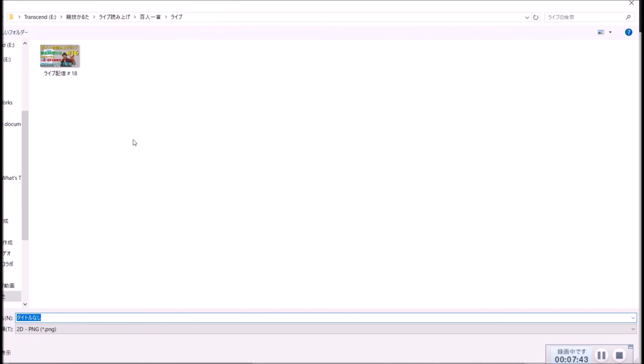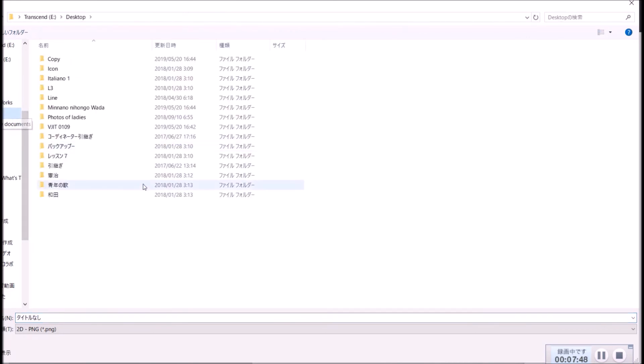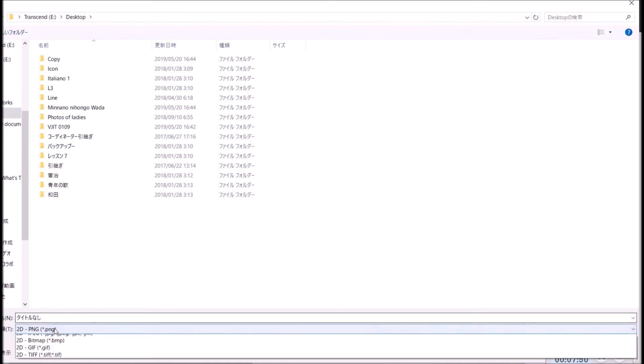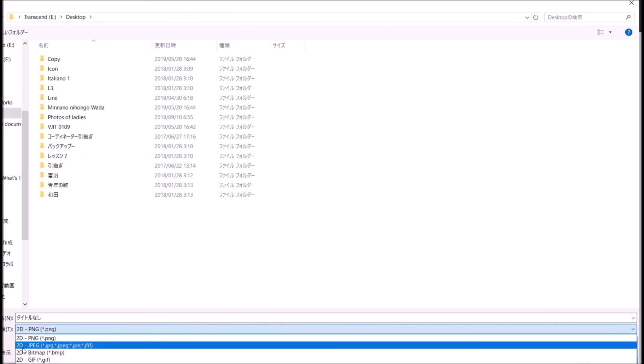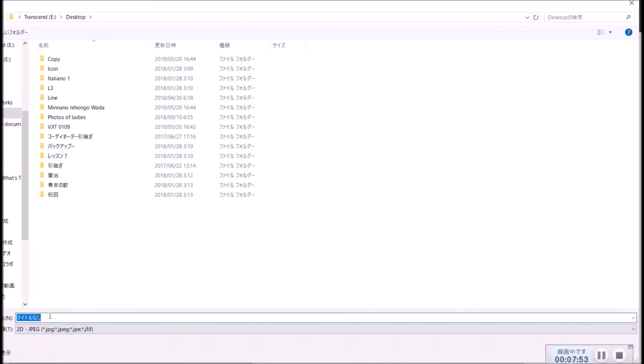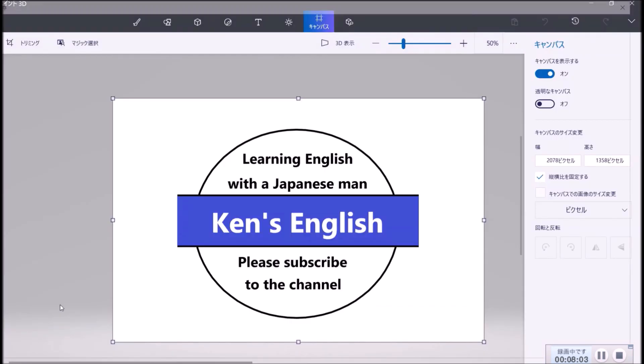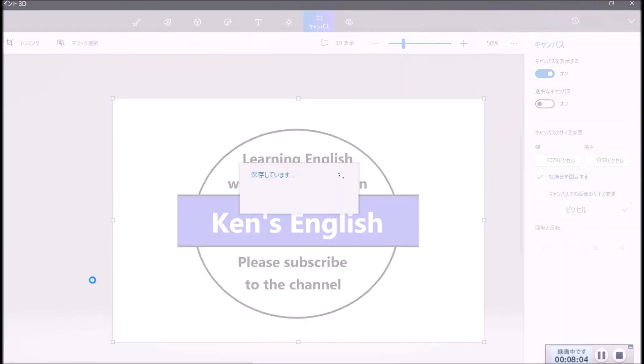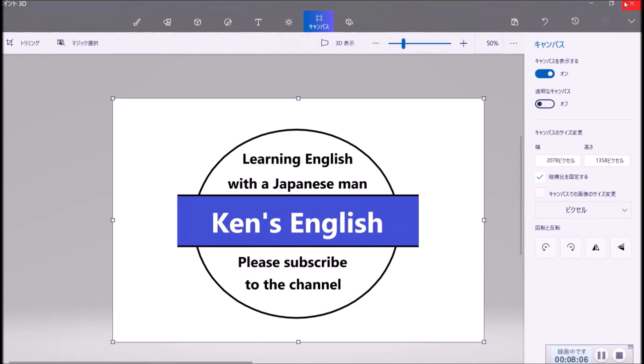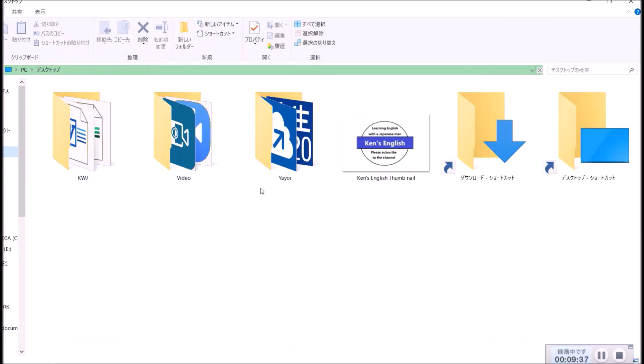And you save where you want. For example, desktop. You push right here, JPEG. You choose JPEG. And Ken's English, Ken's English thumbnail.